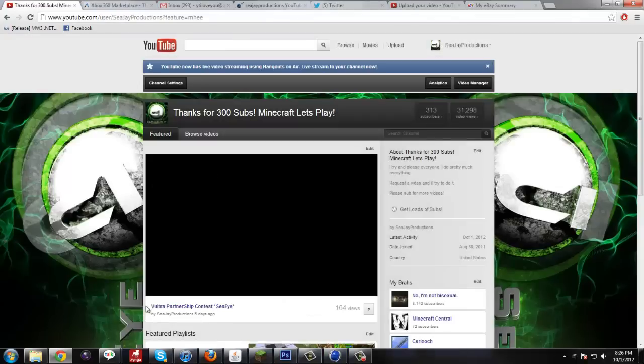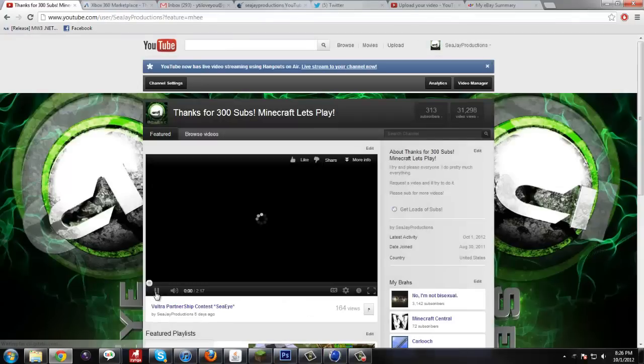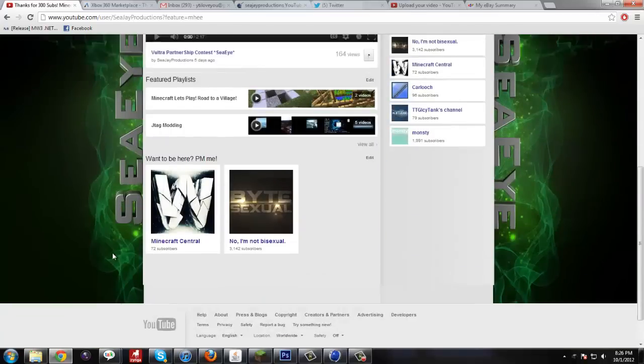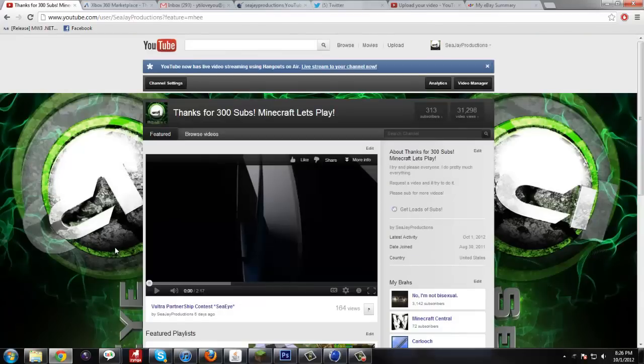I'm actually going to be using one of these color corrections to redo my YouTube backgrounds because this one kind of got old. I need something cooler.